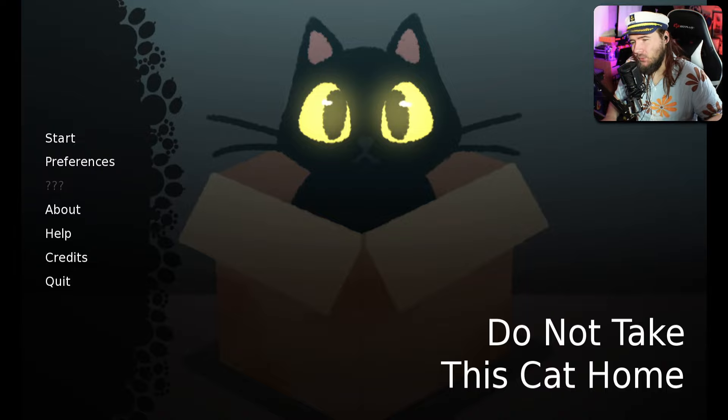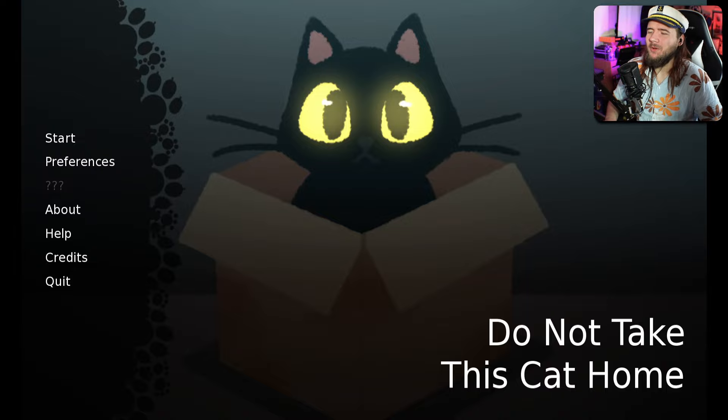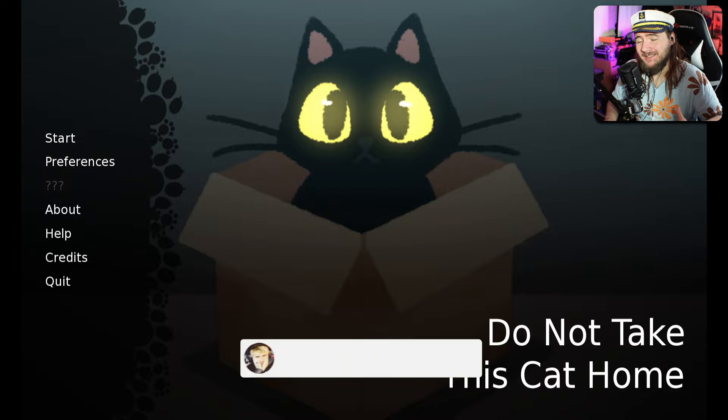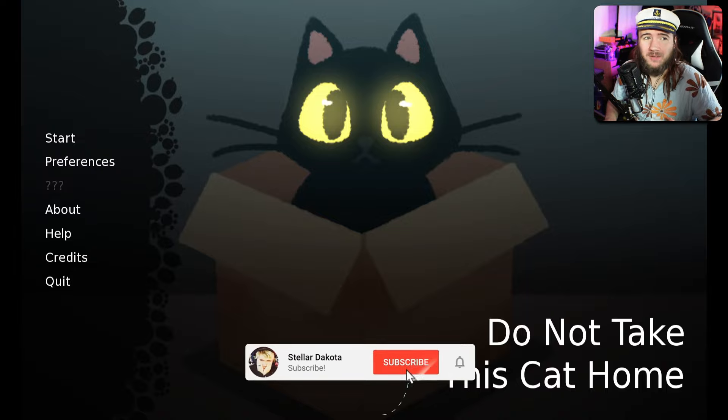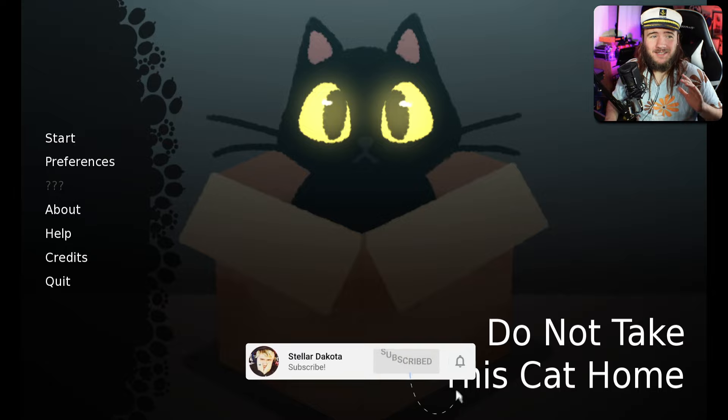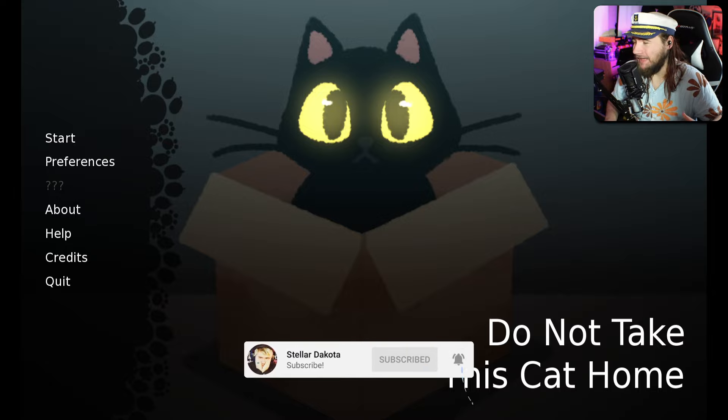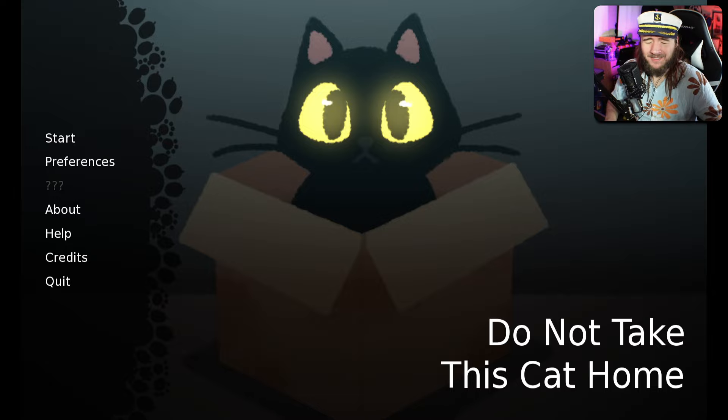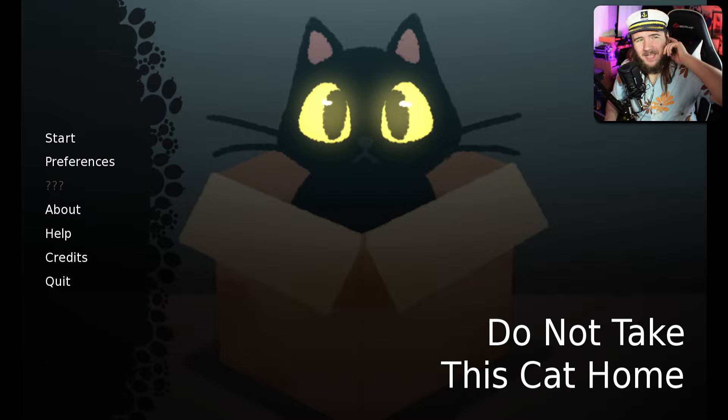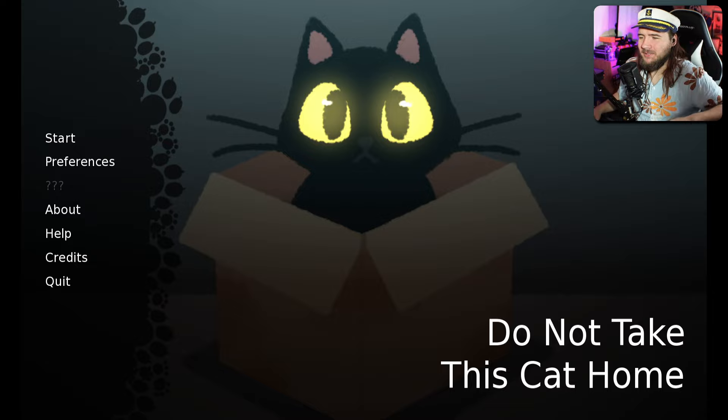Hello ladies and gentlemen of Estella Crew, my name is Koda, and welcome to a game called Do Not Take This Cat Home. This is an itch.io game. It caught my attention. It's supposed to be a horror game, but we're gonna start it out together.